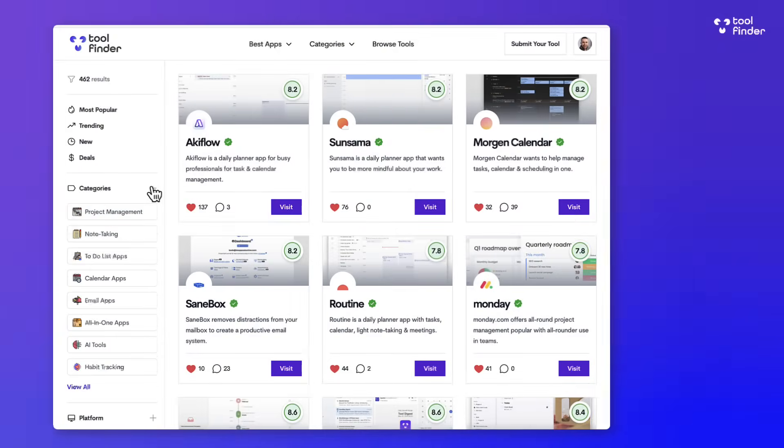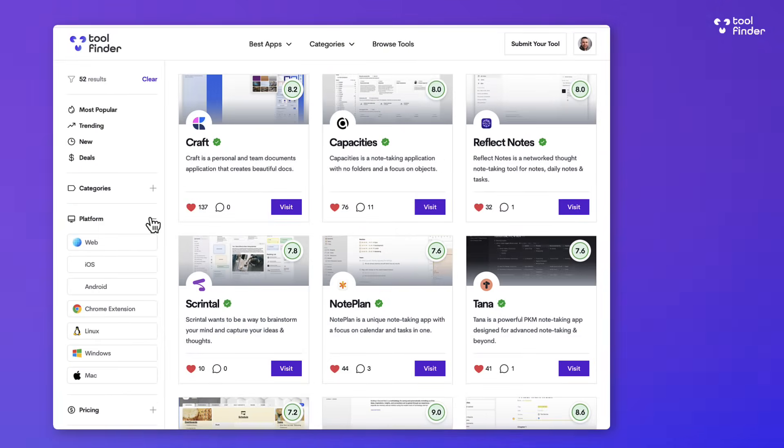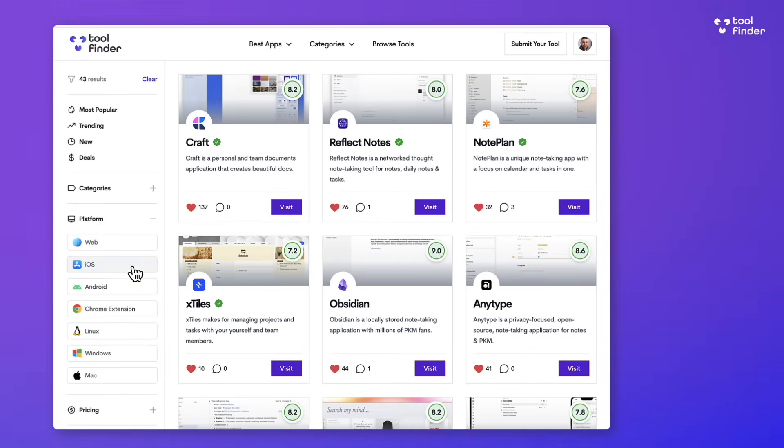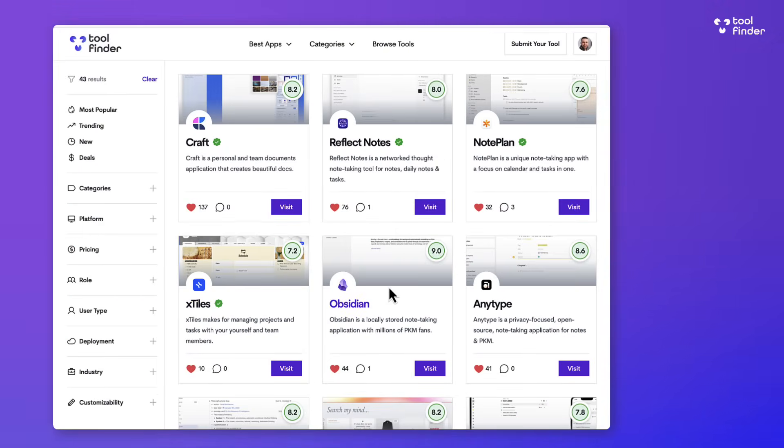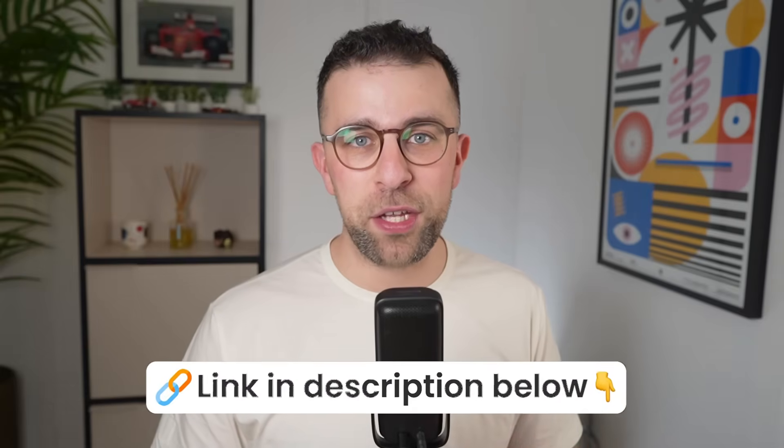So welcome, my name is Francesco. If you're new to the channel, do subscribe to Tool Finder and jump over to toolfinder.co to explore plenty more tools like this. You can find that linked below. There's also an AI productivity guide which you can find below to maximize your productivity using artificial intelligence like this.